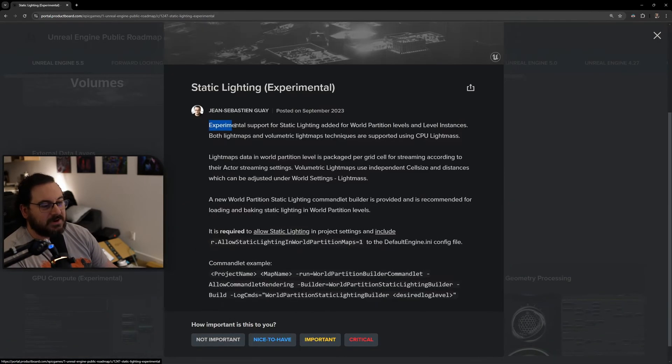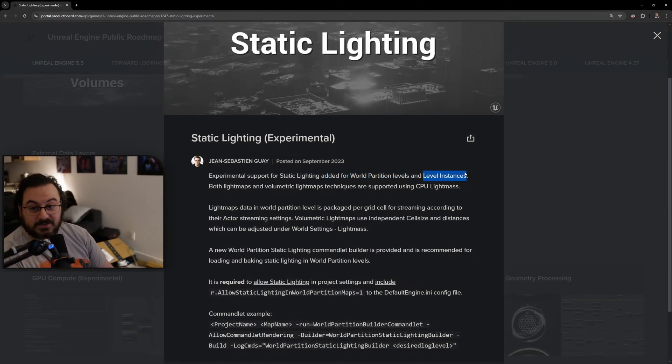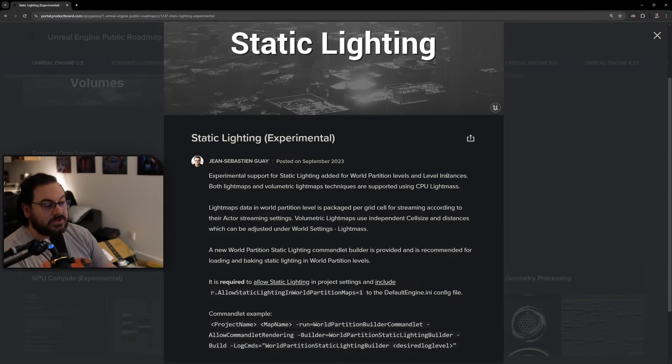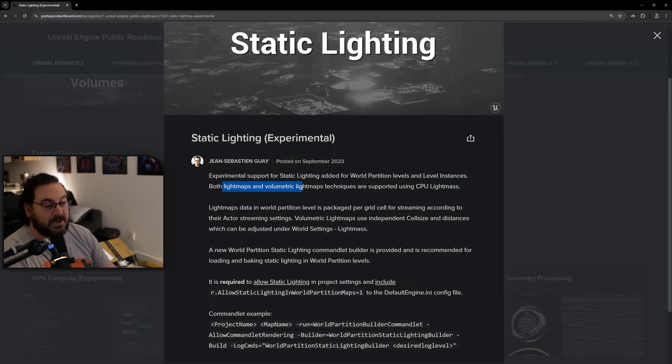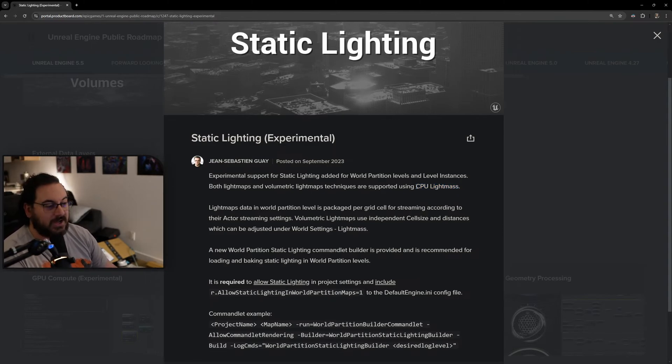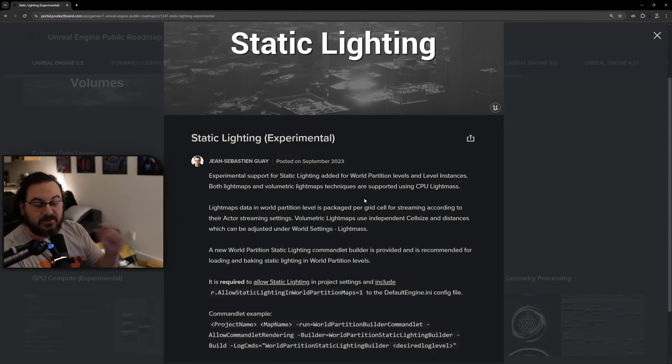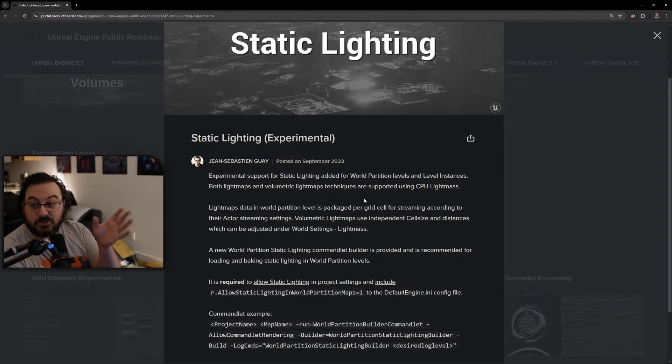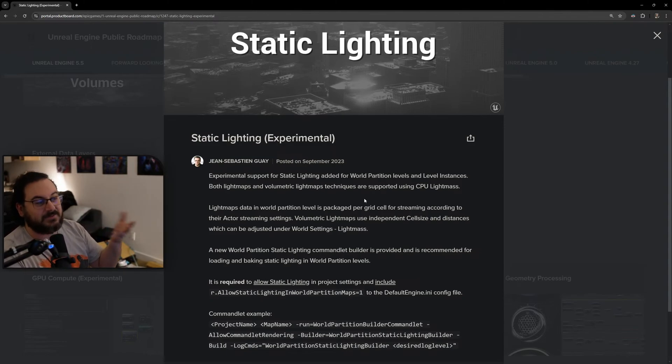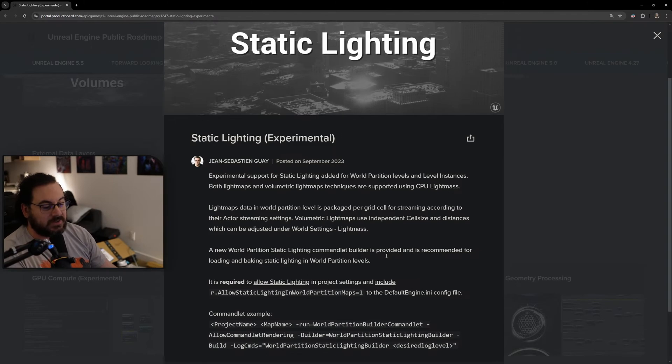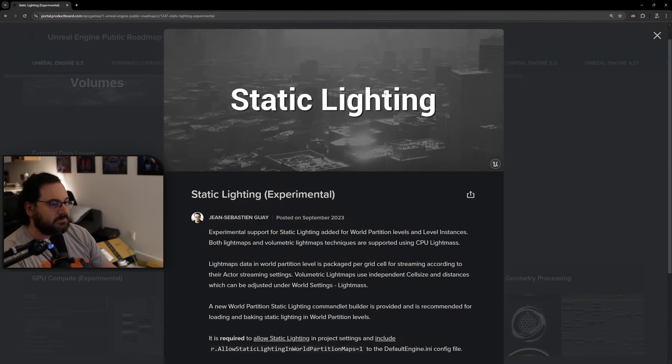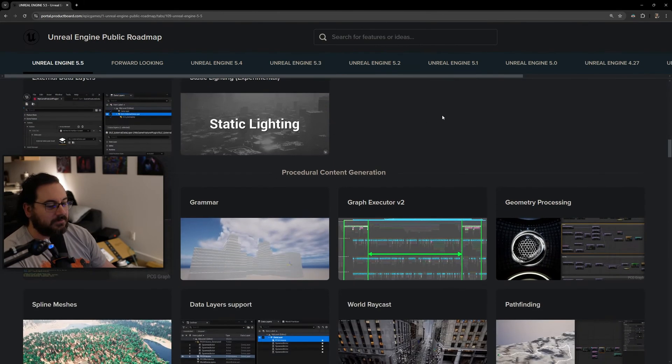Static lighting - experimental support for static lighting added for world partition levels and level instances. This is big, really big, because my game currently uses level instances and a lot of people use world partition. This allows you to bake both light maps and volumetric light maps using CPU Lightmass. At the current moment you could only do dynamic lighting inside level instances, which meant full dynamic. Having the ability to bake it now means all your performance has gone up and visual quality can go up as well because you can throw a lot of lights at it.